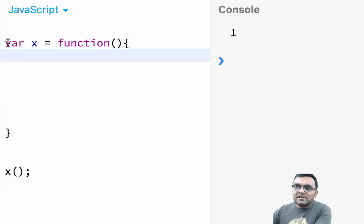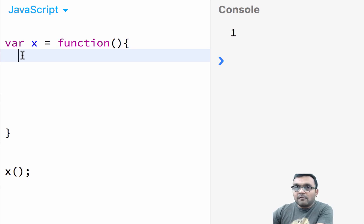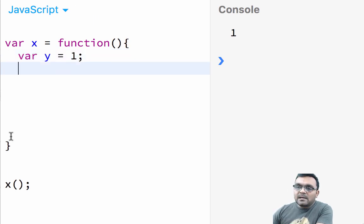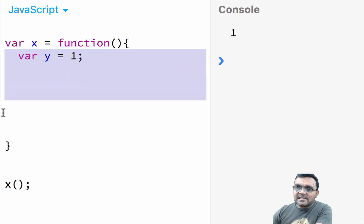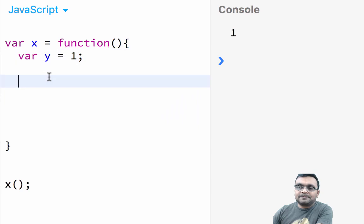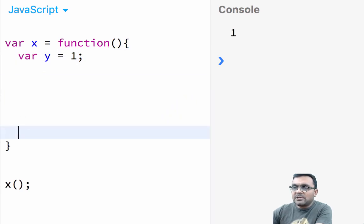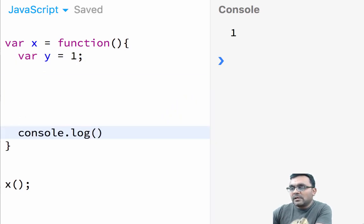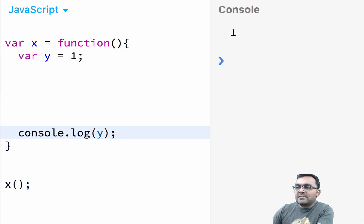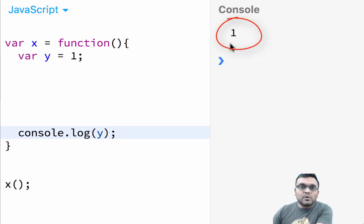So let's say I have this function X and I define a variable Y using keyword VAR equal to one. This Y is accessible throughout this function. So if I put a console.log here to see if I can access it and run this, I would get one — which means it's accessible.